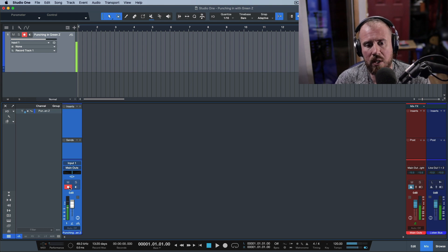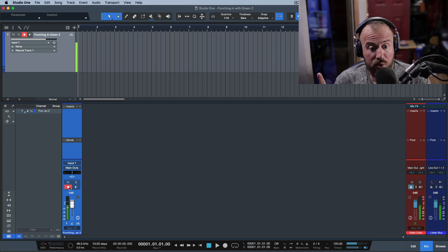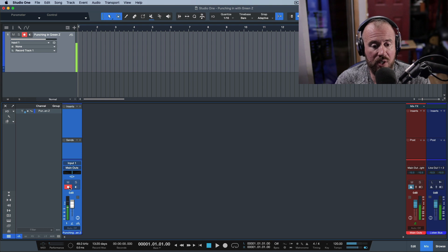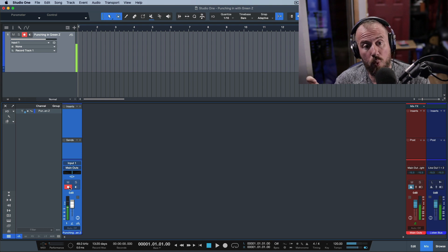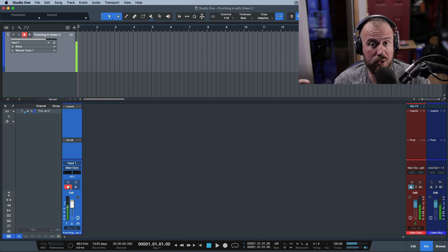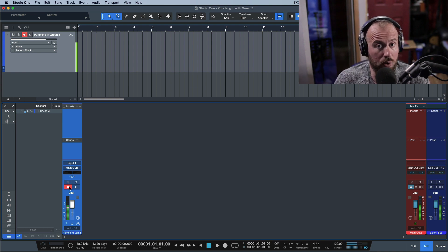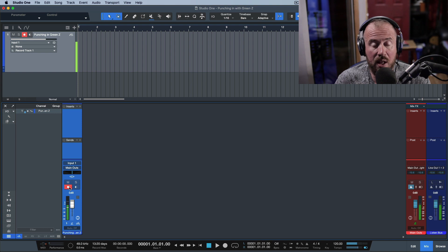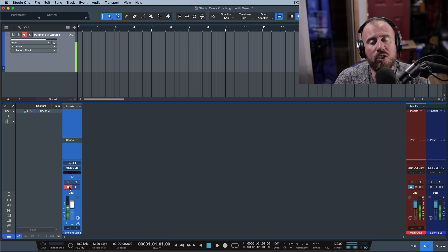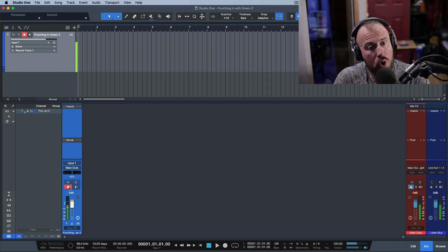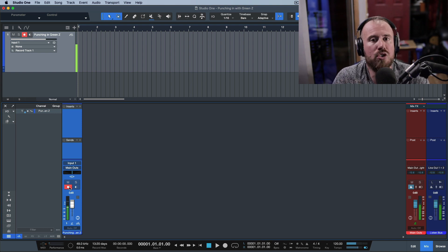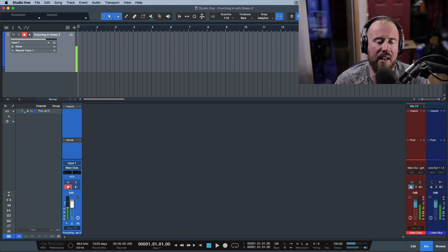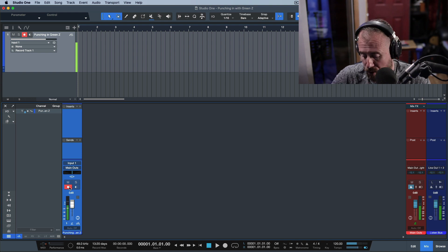So how does it work? If record enabled with tape style monitoring on, then when you press play, you are going to hear what's on the track or nothing at all. When you actually drop into record mode, you will hear your live mic. And when you're stopped, you will hear a live mic.